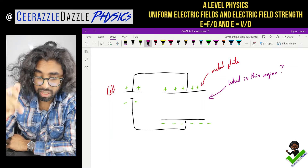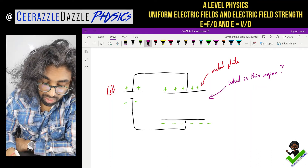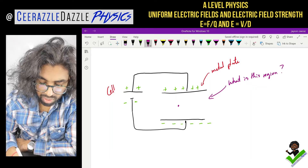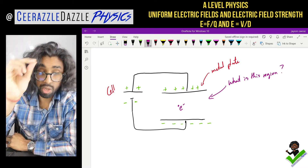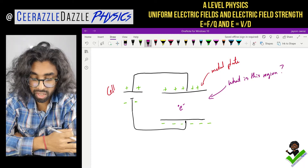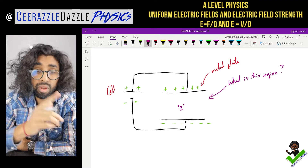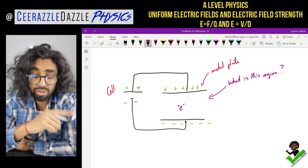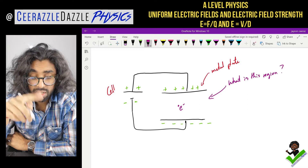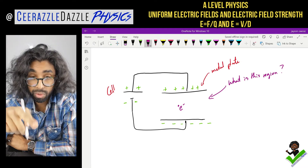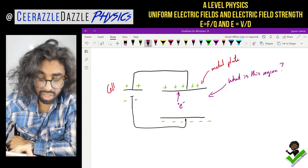Let's say I want to take an electron and throw it into this region here. So here is my electron - let's call it E minus. What is going to happen to it? The electron will experience a force. Positive is at the top, and the charge of the electron is negative, so it will move towards the positive - the electron will move upwards.